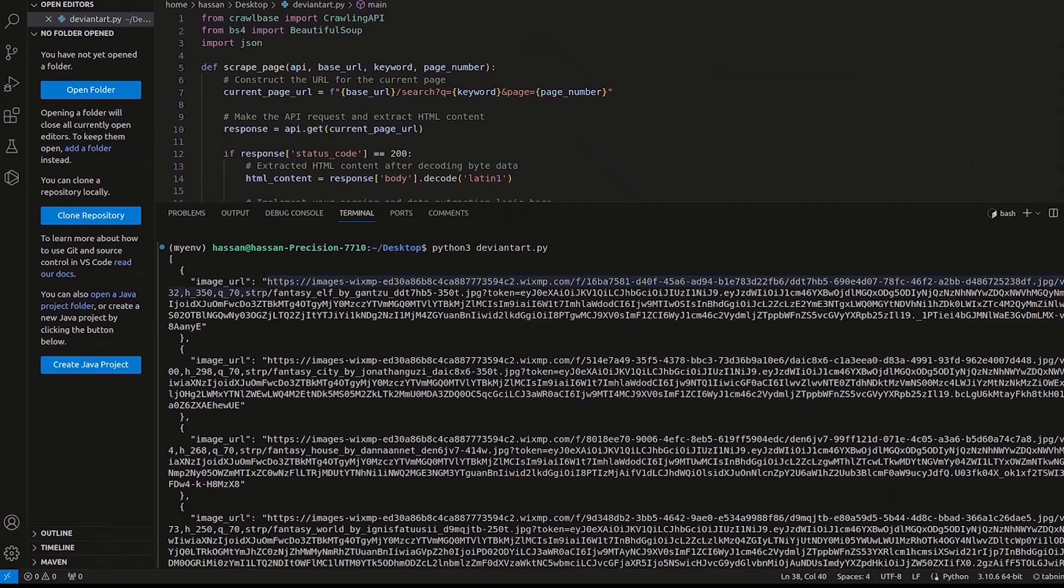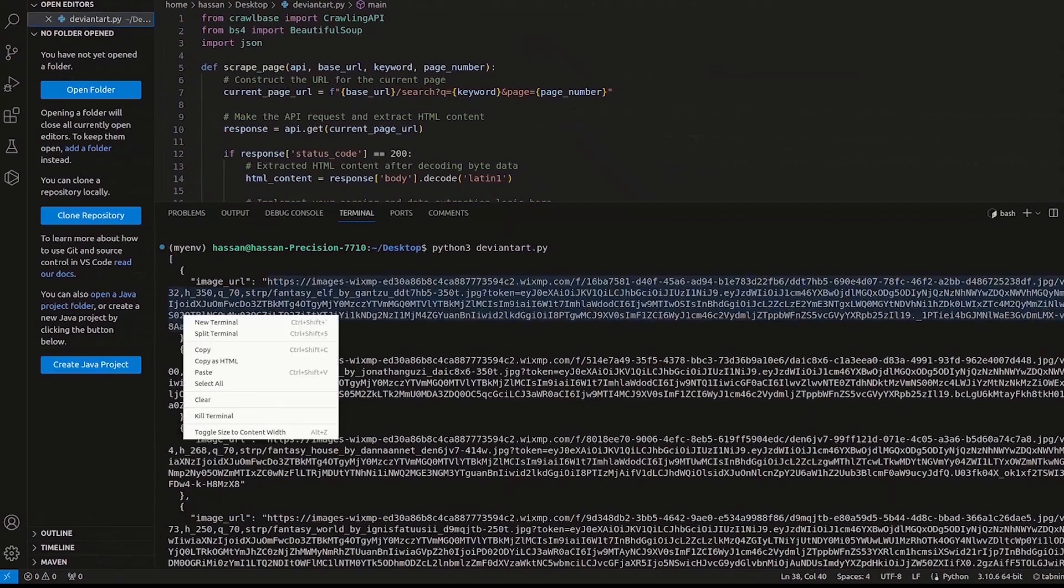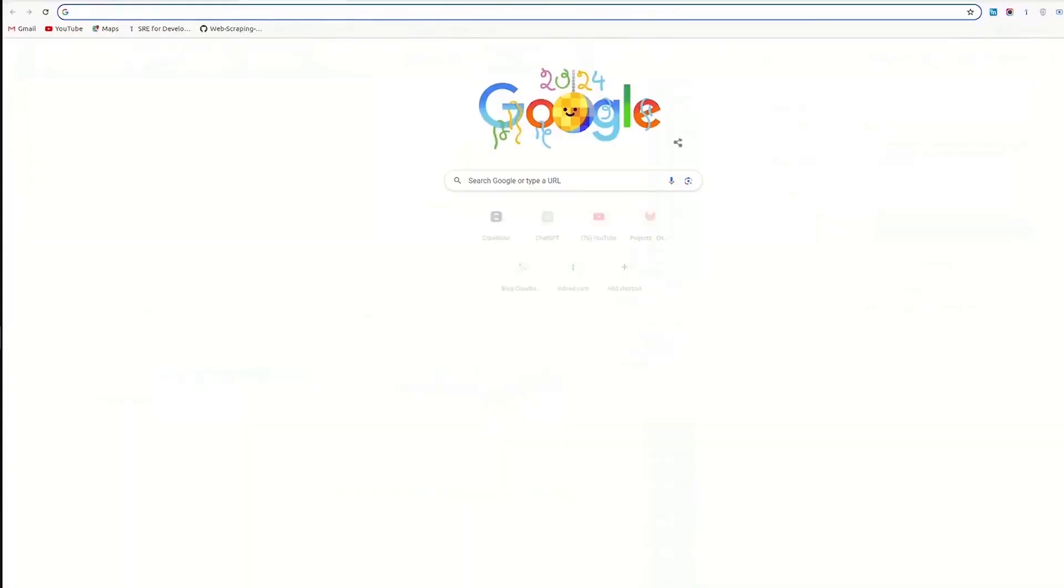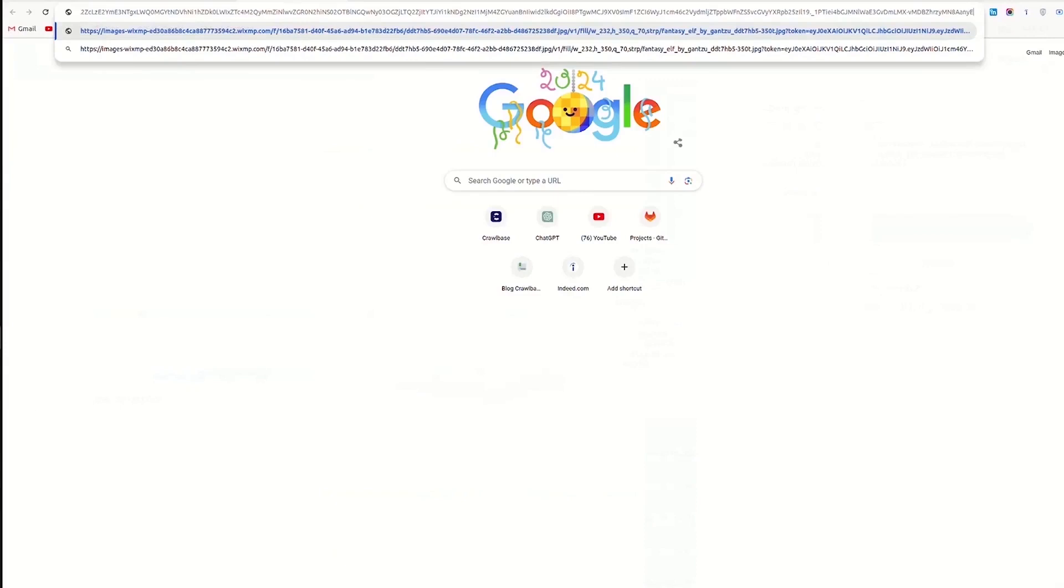Let's test the results. Copy an image link from the output and paste it into your web browser. Here you have beautiful artwork from the DeviantArt website.